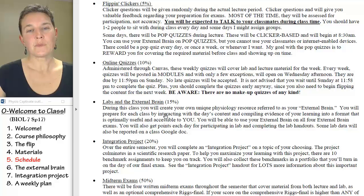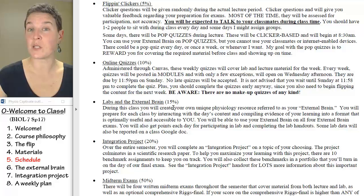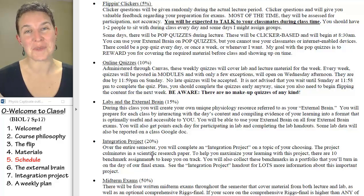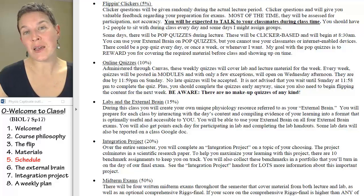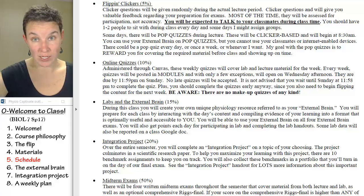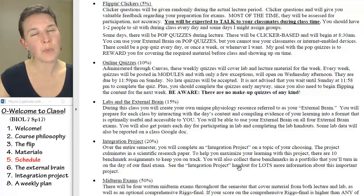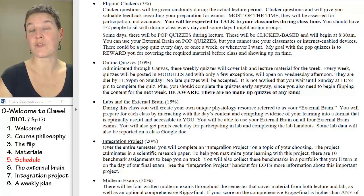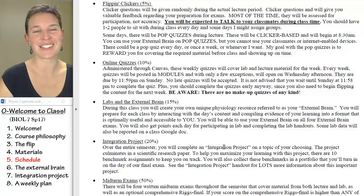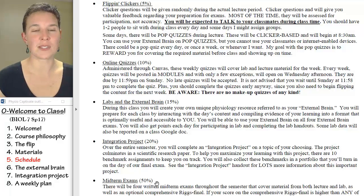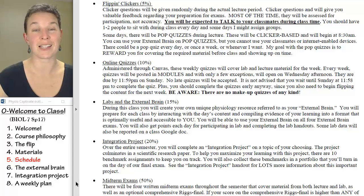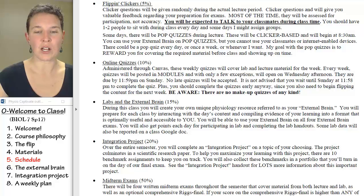Labs and your external brain make up 15% of your grade — I'll talk about the external brain in a second. The integration project is 20% of your grade, and I'll talk about that too. Then you have four midterm exams; each exam has six days of content on it. There's also an optional final exam that is comprehensive, which you can use to replace one of your midterms. Most students take advantage of that because some of the midterms can be pretty rough. So let's talk about the external brain really fast — those of you who have been in a Riggs class before will be like, 'I got the external brain.' And then we'll talk about the integration project.